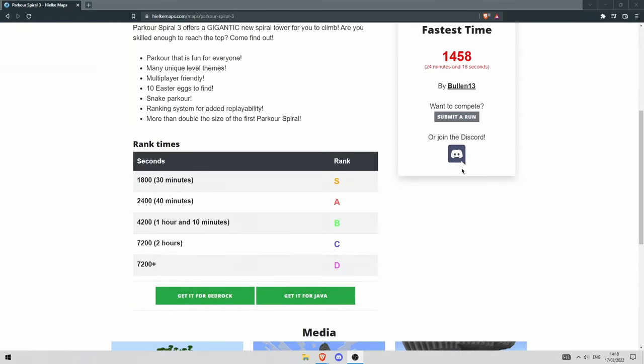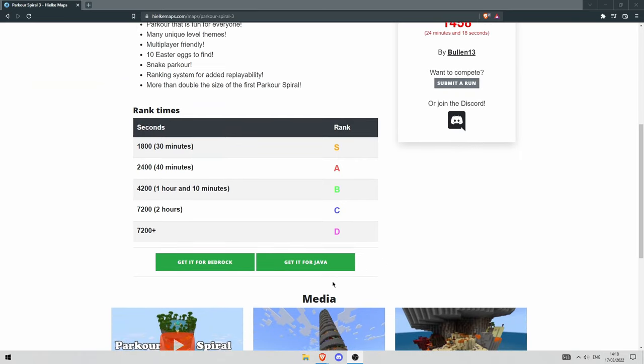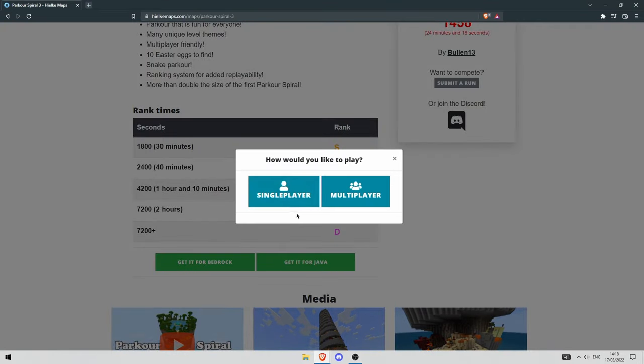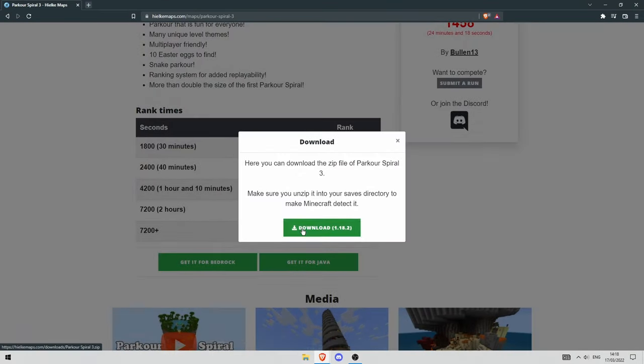Then scroll down until you see this green git for Java box. Click on it, press single player, then download.